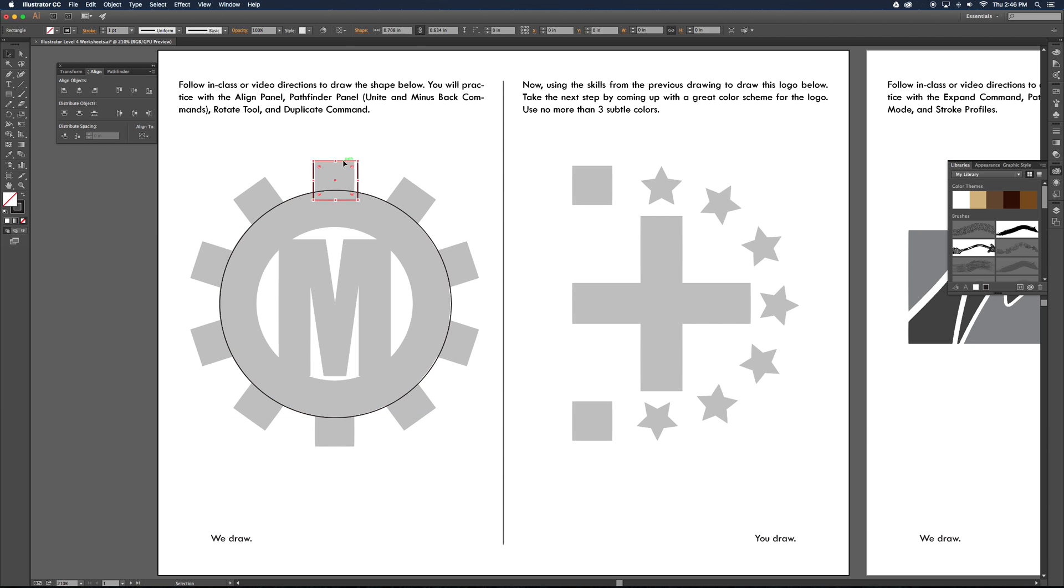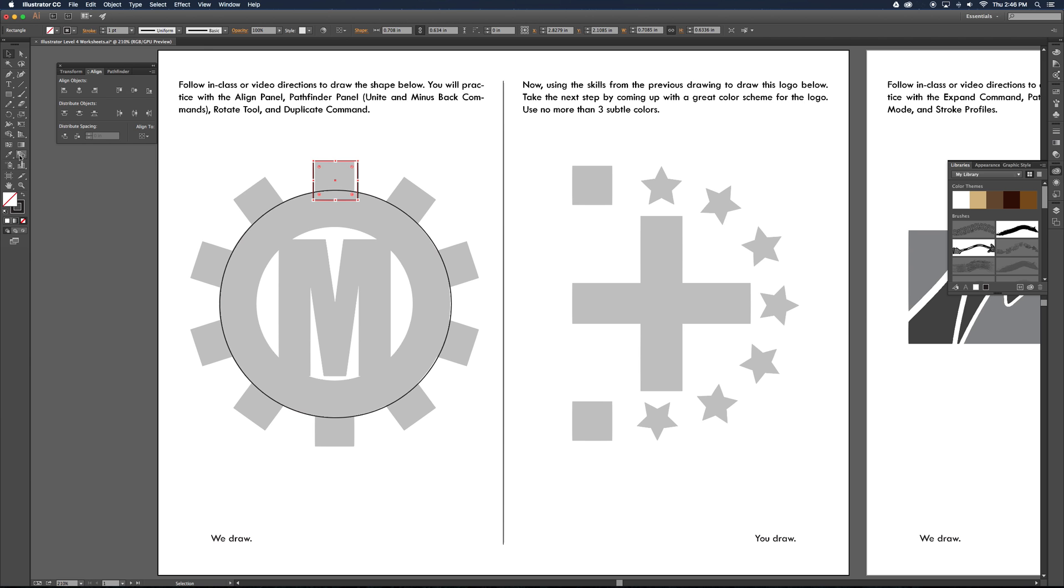Next thing we want to do is rotate that object all the way around so we have our different objects here. So we've got 1, 2, 3, 4, 5, 6, 7, 8, 9, 10. So 360 degrees divided by 10 gear teeth would be 36 degrees for each of the gear teeth. And that's going to be important for us.